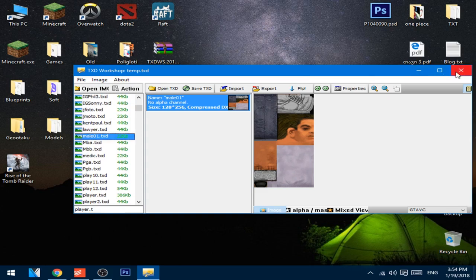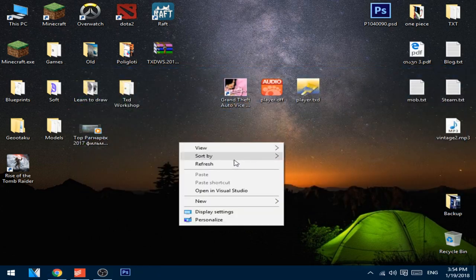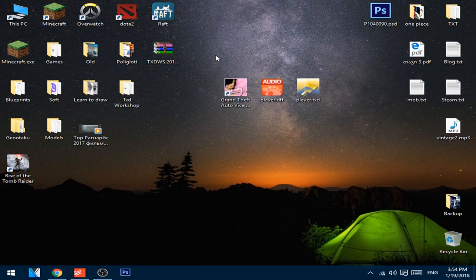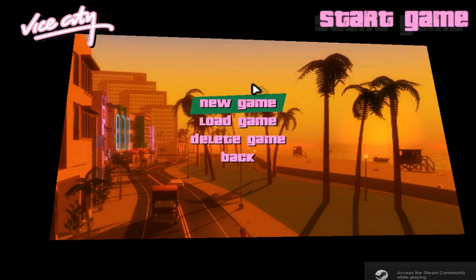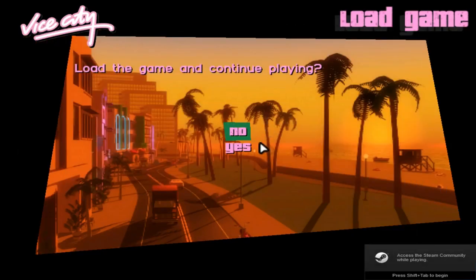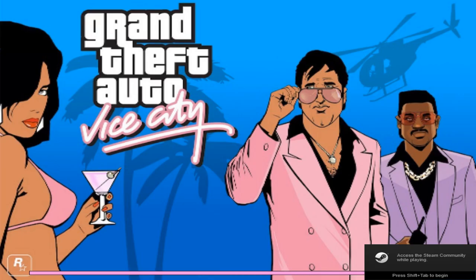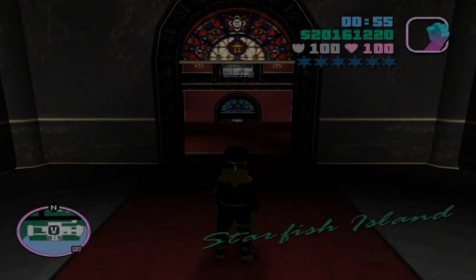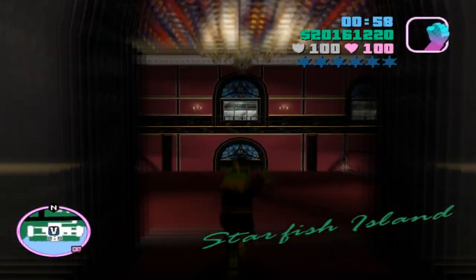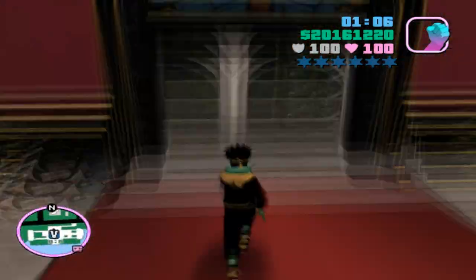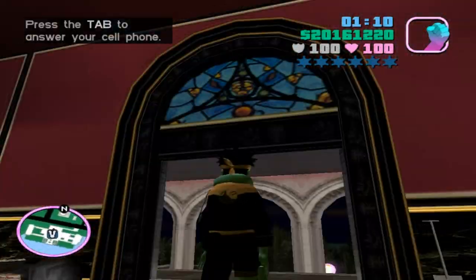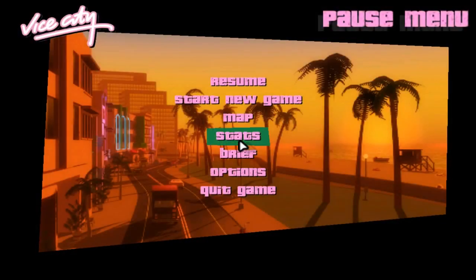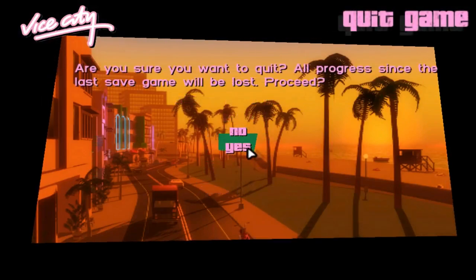So I'm gonna just close this down and let's see if this worked. Open the game. As you can see, this worked, but the skin is not changed.